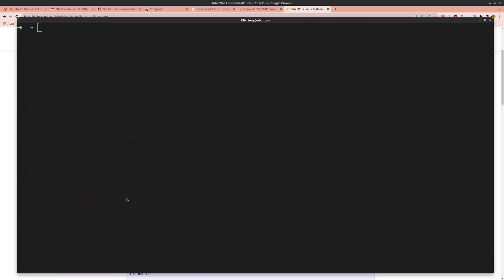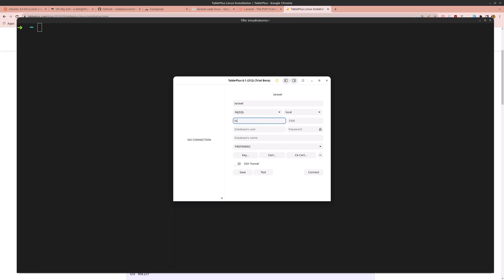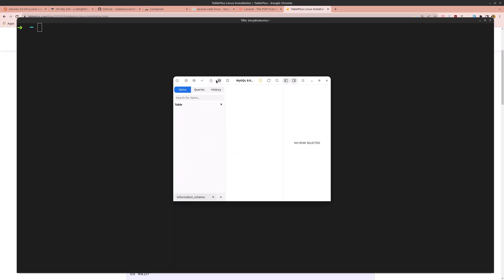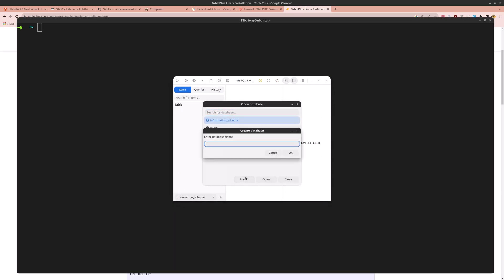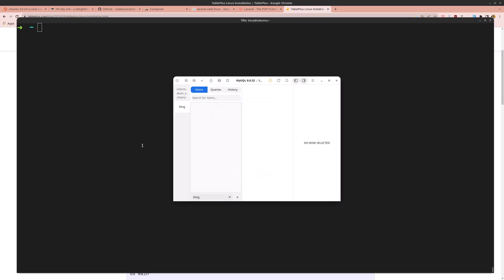Search for TablePlus and open it. Create a new connection — name it 'laravel', type MySQL, host localhost, user root, password is the one we set. Test the connection — it's OK. Connect, and let's create a new database called 'blog'. Open it and we can see it's there.